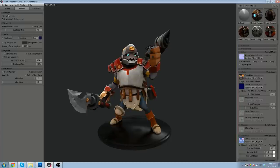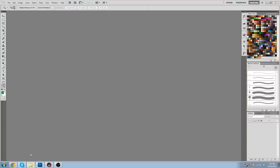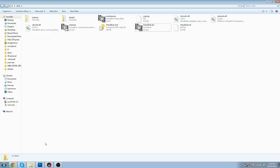So, you're going to need Marmoset Toolbag, Photoshop, and VirtualDub. VirtualDub is a video processing software, handles AVIs and GIFs very well.